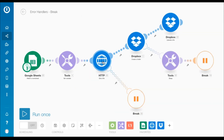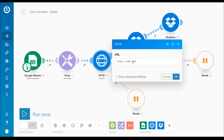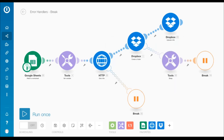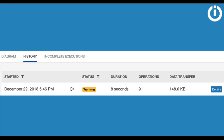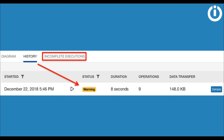The next module is an HTTP Get a File module that fetches an image file from a specified URL. Here you can see that I've added an error handler route with the break directive. If an error takes place with this module, the subsequent modules are not executed. The scenario execution status is marked as warning, and the state of the scenario execution is stored in the queue of incomplete executions, where the error can be resolved manually.